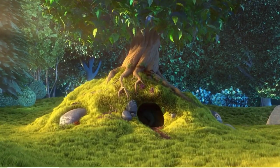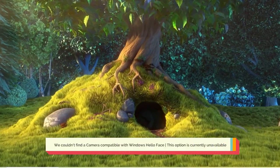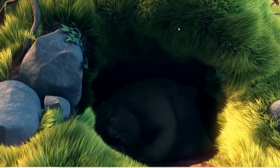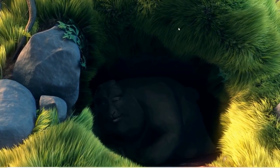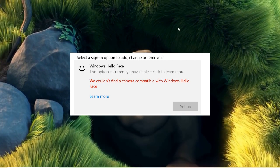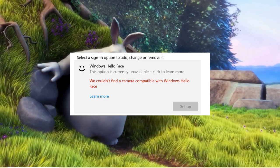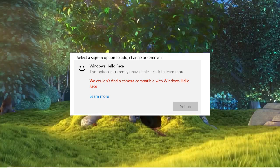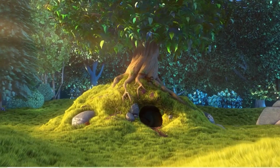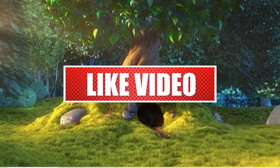Hello everyone, welcome back to Crown Geek. In this video I will be explaining how to fix 'We couldn't find a camera compatible with Windows Hello Face' on Windows 10 and Windows 11. If you're trying to set up Windows Hello Face and getting this compatibility message, I'm going to share three to four effective solutions that you need to apply one by one. Do not skip any part.